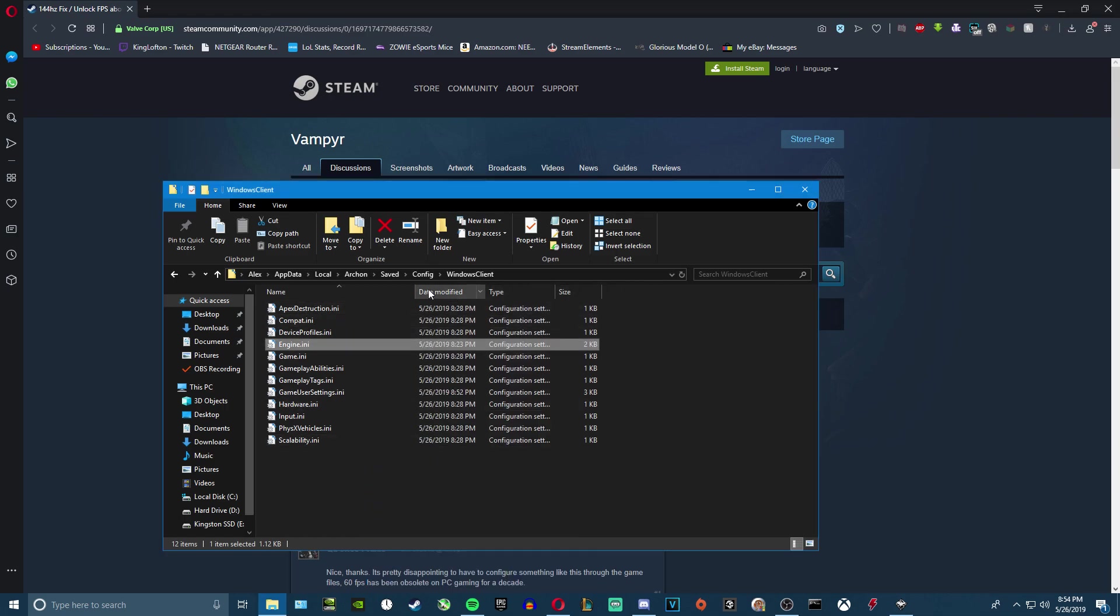Then once you do that, you should be done and your game should be uncapped the next time you restart your game. I recommend having your game closed while you do this. I did it before and it didn't change, but once I restarted the game then it fixed it.